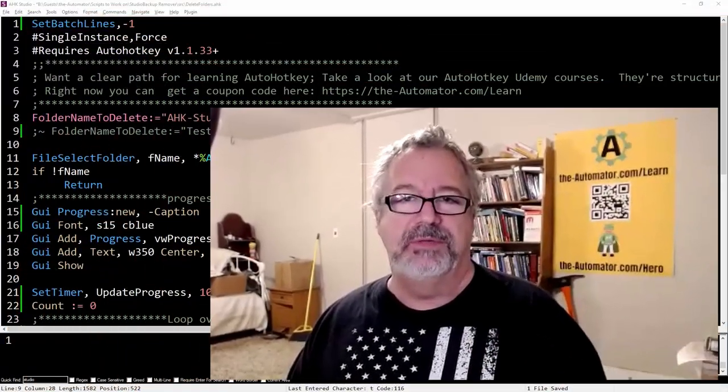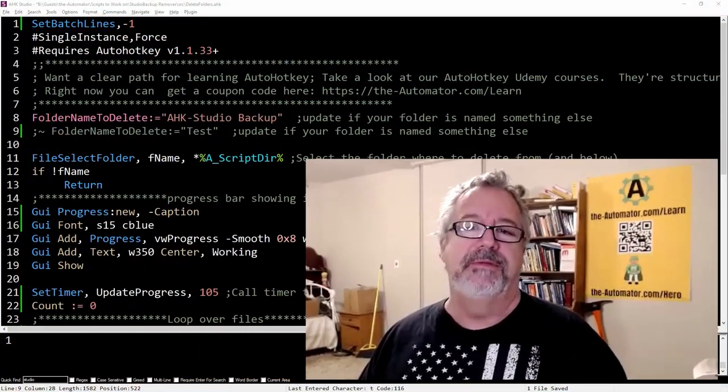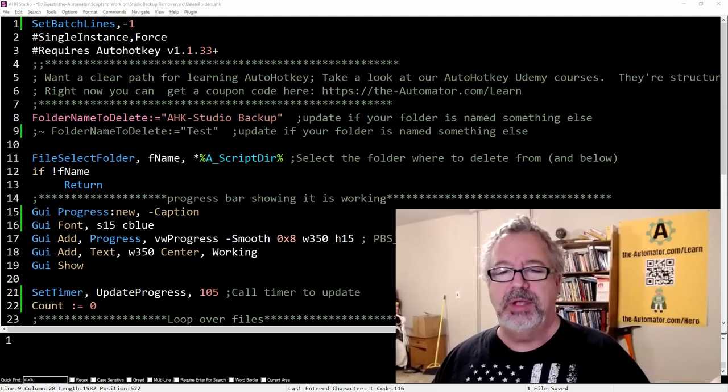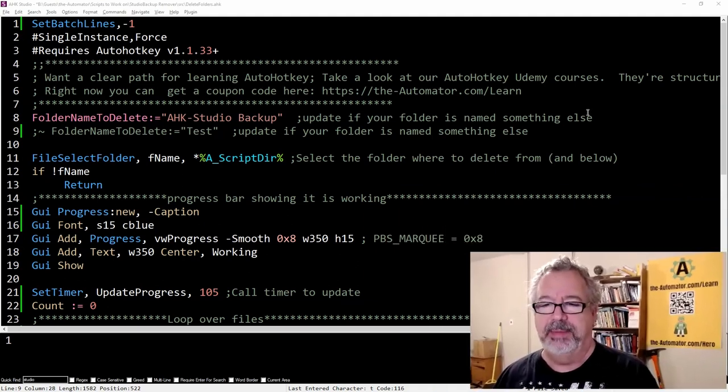Hey, it's Joe Glyons from The Automator, and this script I have here is called Delete Folders. We're going to show you how simple it is to delete a given folder based on a name, and it loops over the folders and subfolders from it. It's recursive. So let's go ahead and demonstrate it here.